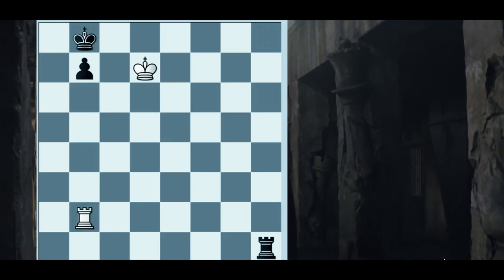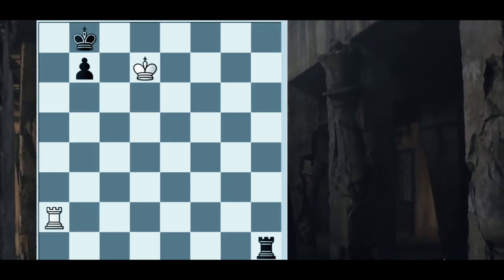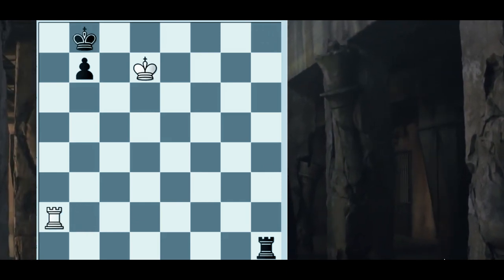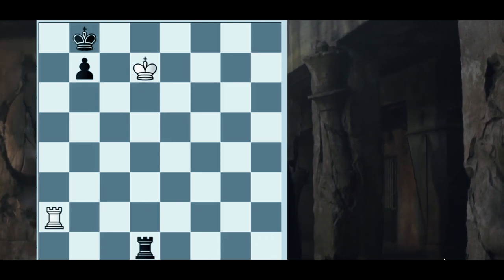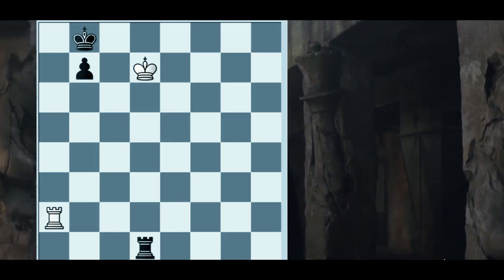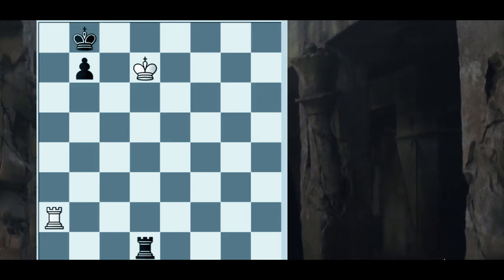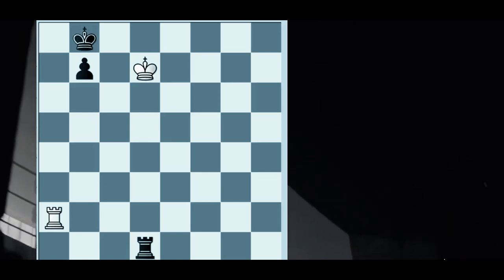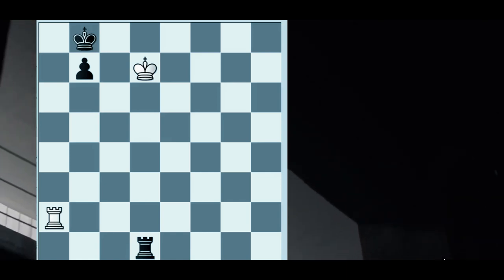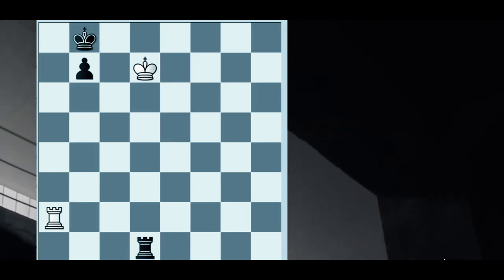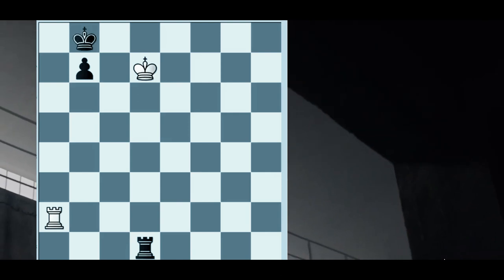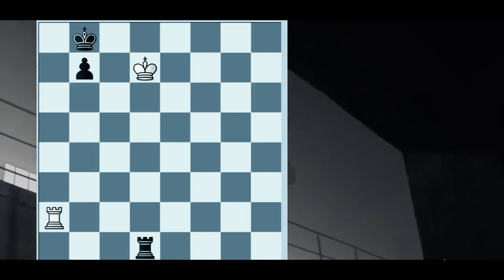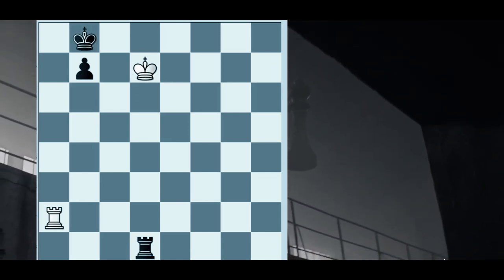Rook a8, rook h7, now the black king is actually not able to move anymore. Rook e8 check, forcing the king to leave the e-file. And after rook e5, black would be safe from the checks because the rook can interfere. Therefore,